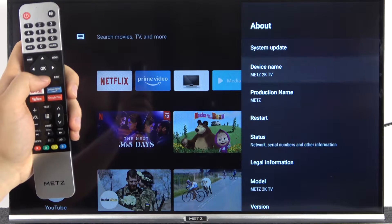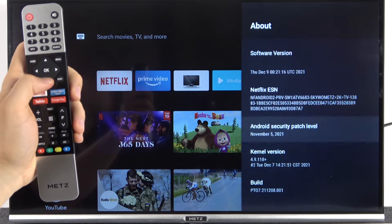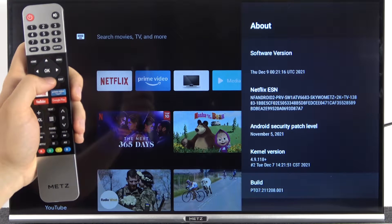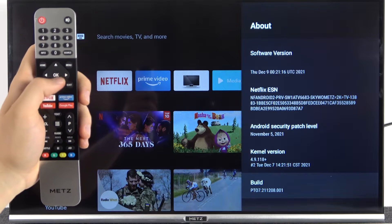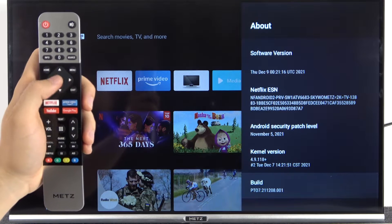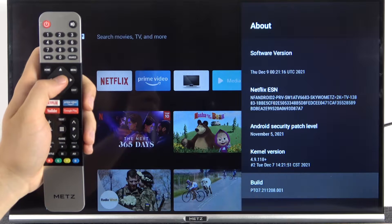Right now we have to scroll down until we find the build number. It appears right here at the bottom of the list, and we have to keep tapping with OK.